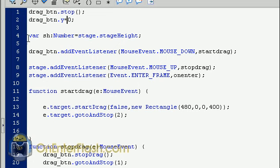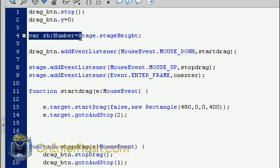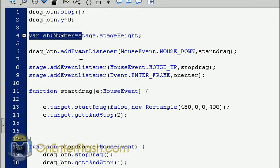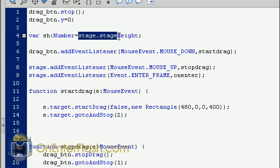The next thing we did was to create a variable, which was the stage height. The reason why we created a variable to hold the stage height is because we're going to use this number over and over again. And we don't want Flash to keep on calling stage height. We'd rather just call a simple number.